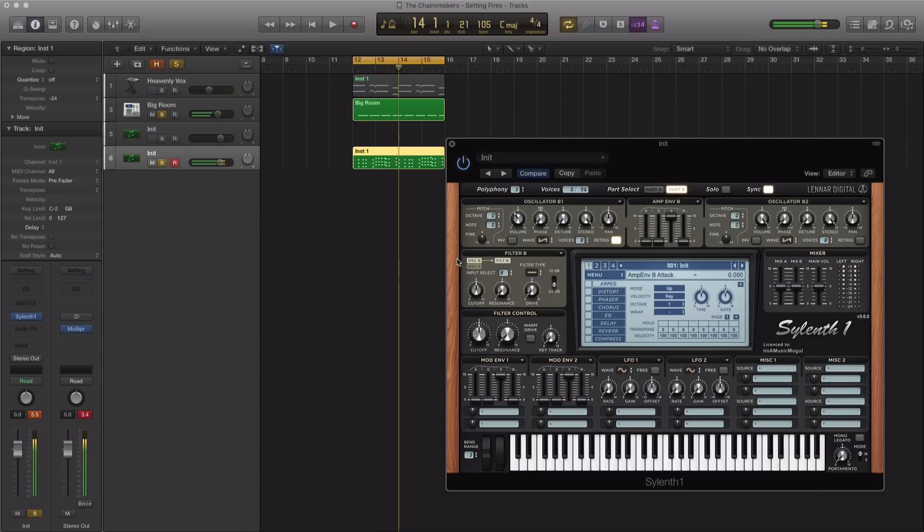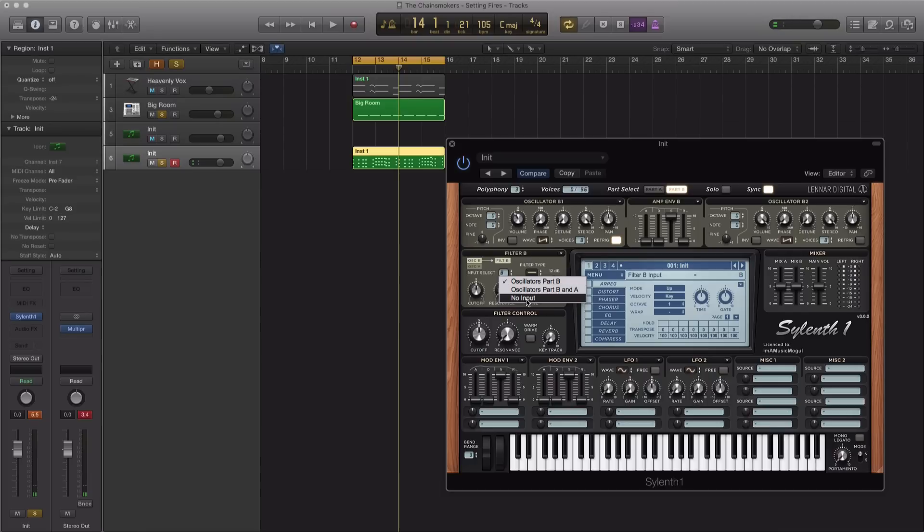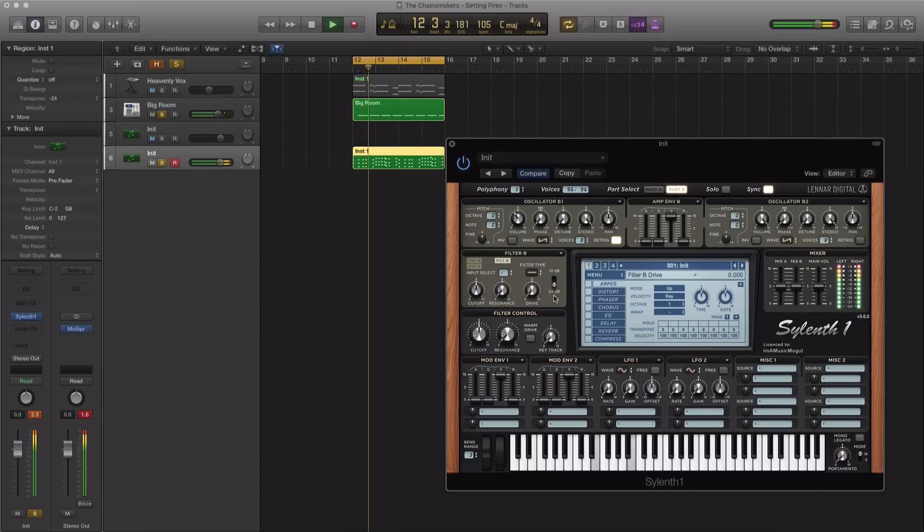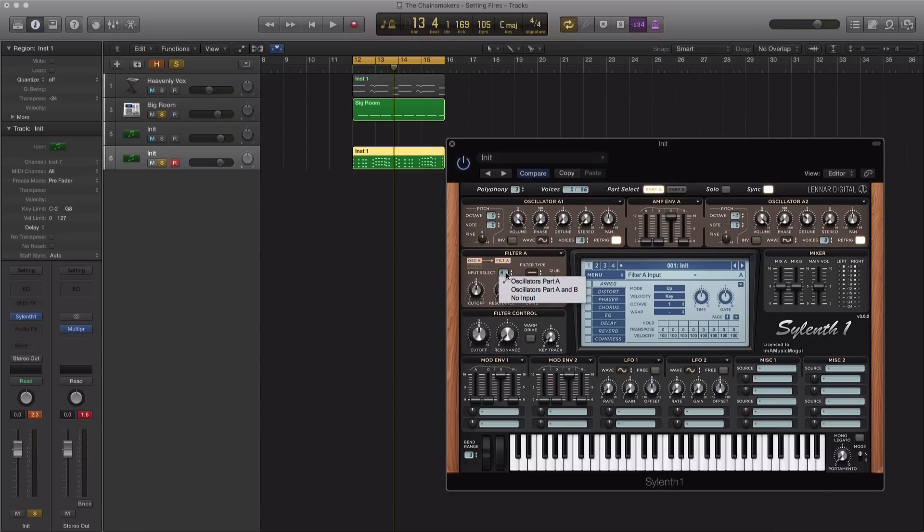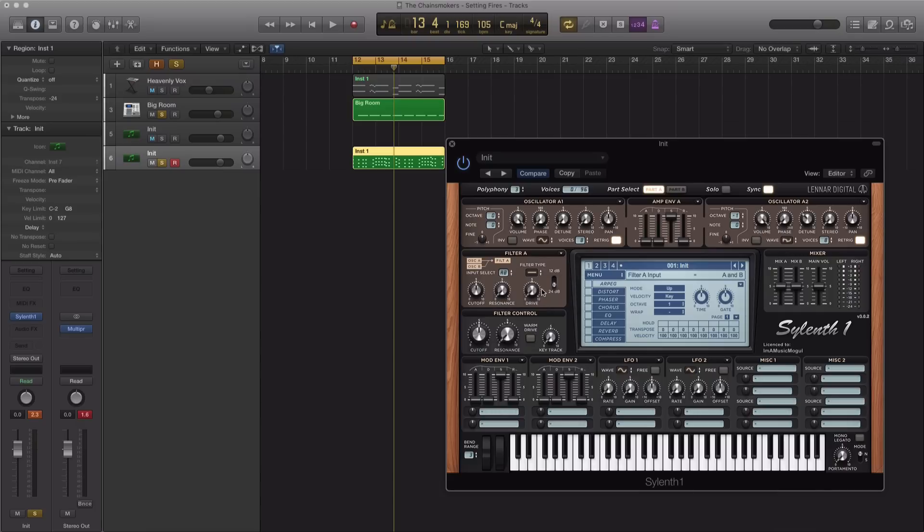And for our filter B here, under the part B section, we're going to put the input select to no input. Next, let's go back to part A and work on our filter over here. So we're going to be talking to oscillators part A and B, what we just set.